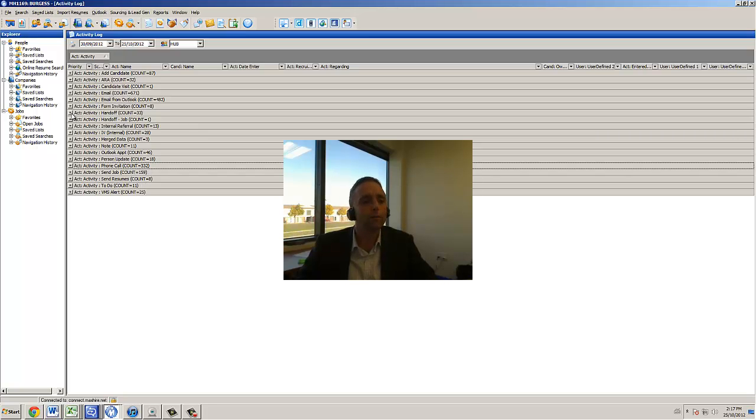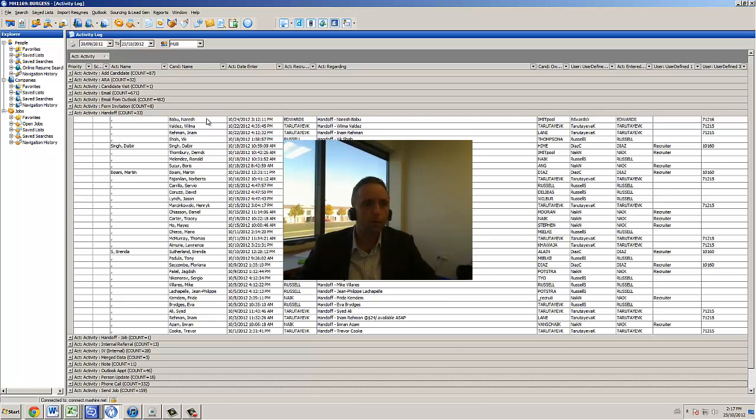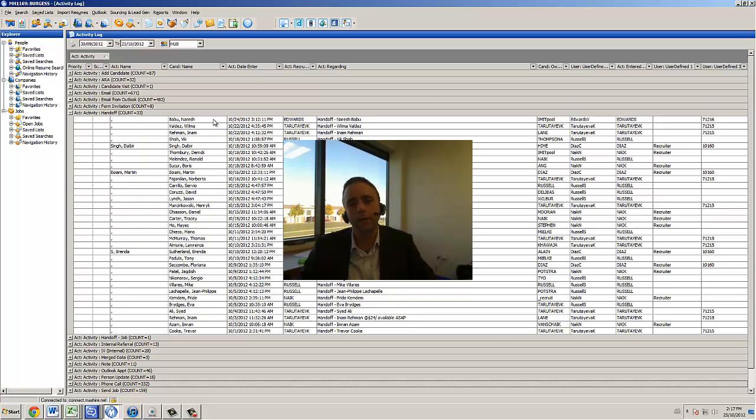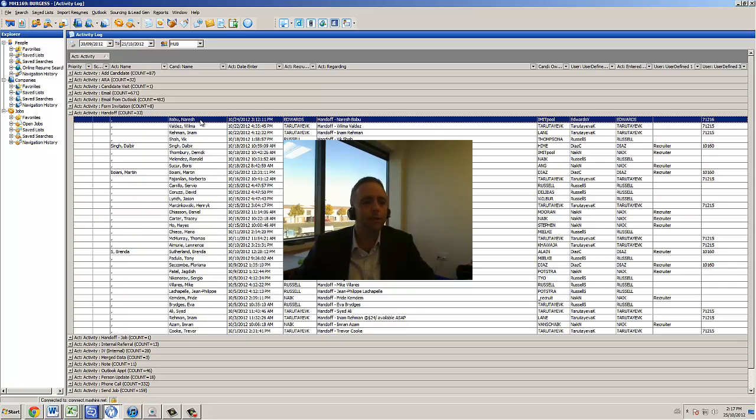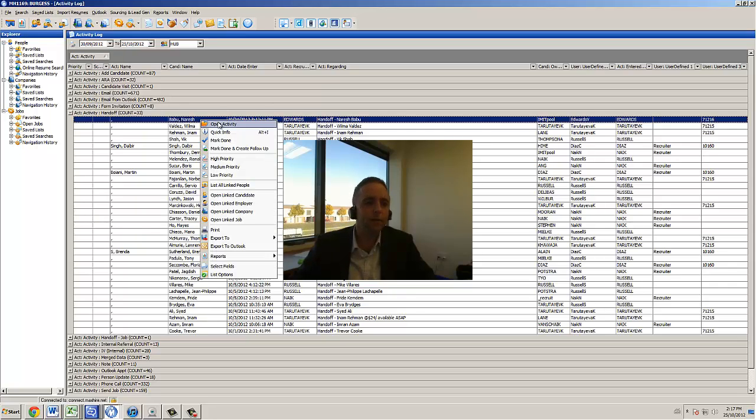From this point, by maximizing, what we're able to do is then we're able to go deeper into a particular area. So if I want to see more details on this, the handoff of this candidate, I'll open the activity.